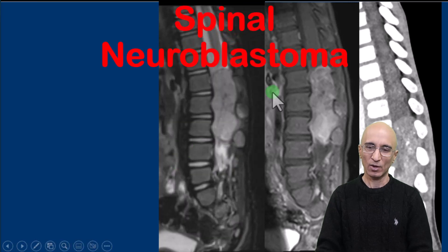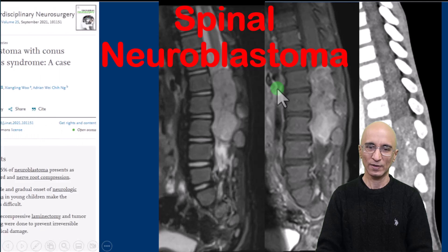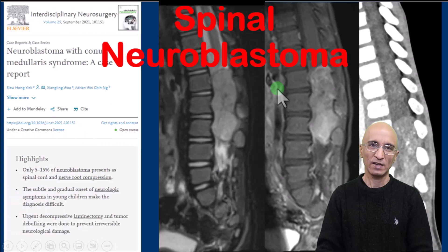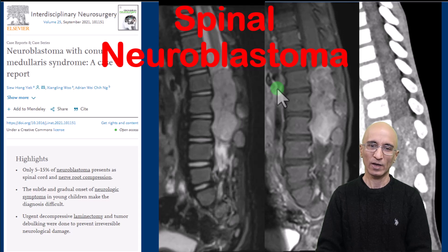At pathology, this turned out to be spinal neuroblastoma. When I did a literature search, there were hardly any articles I could find on cauda equina neuroblastoma.